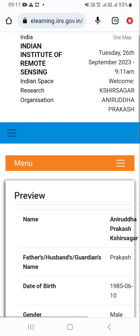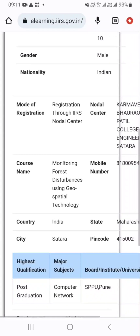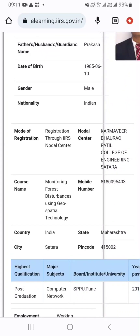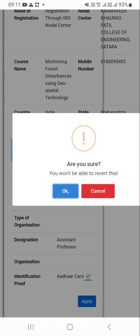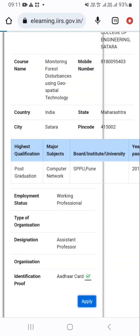After that, all the details which you have given will be displayed here. Then you have to just click on the apply button. You won't be able to revert this, so I am just clicking on the OK button. In this way the registration will get completed successfully.